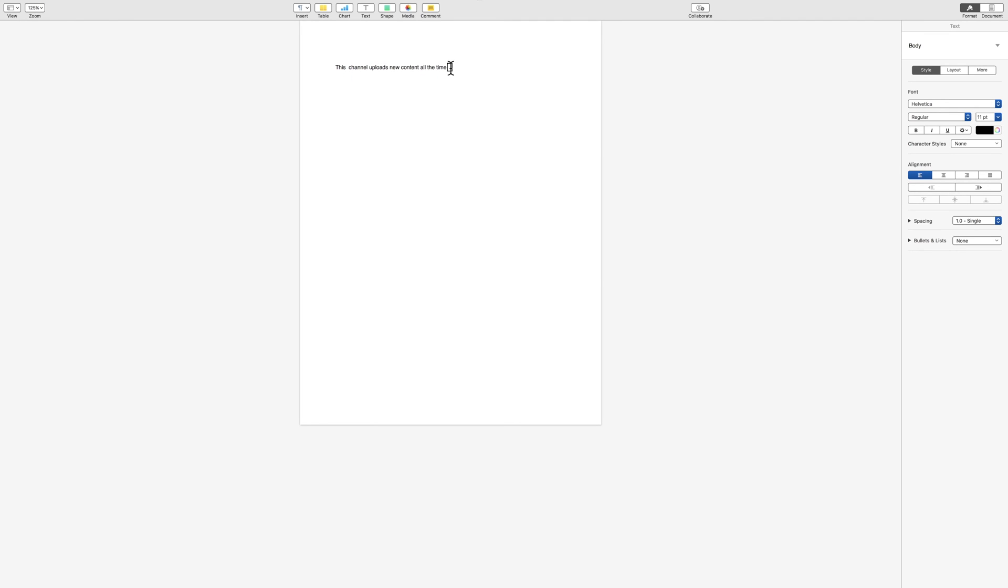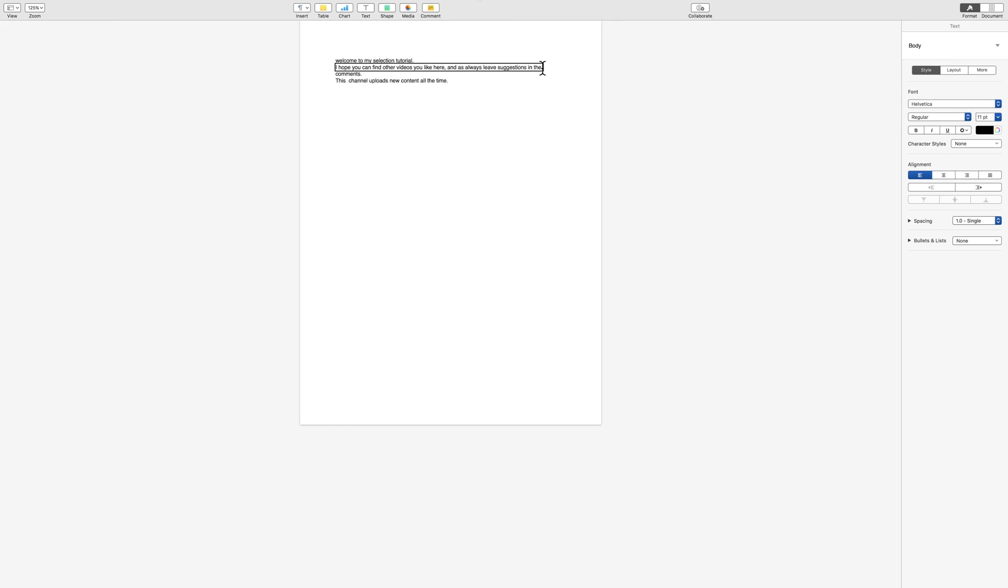Selection deleted. This new line, new line, comment. I hope you can, welcome, welcome to my selection tutorial. There we go. Welcome to my selection tutorial. I hope you can find other videos you like here, and as always, leave suggestions in the comments. This channel uploads new content all the time. New line, new line.